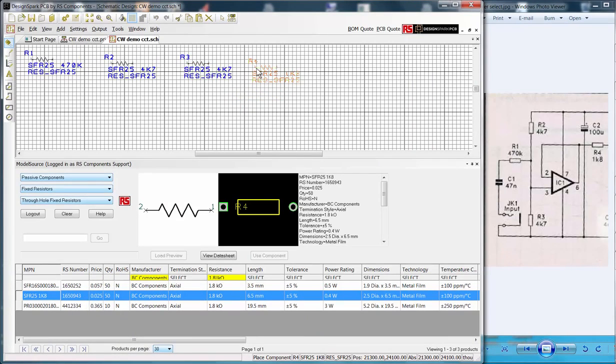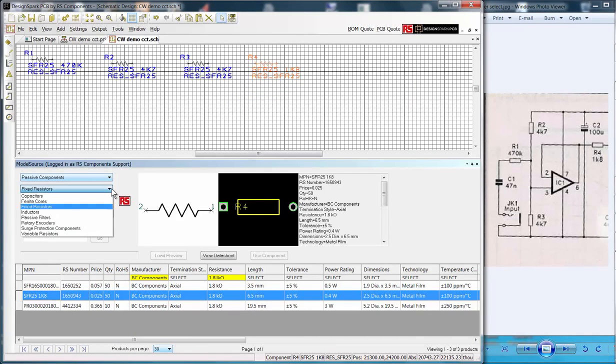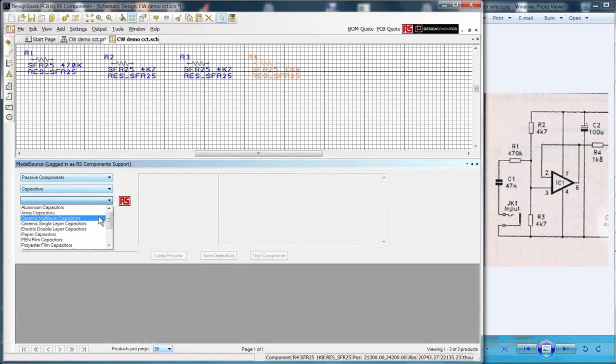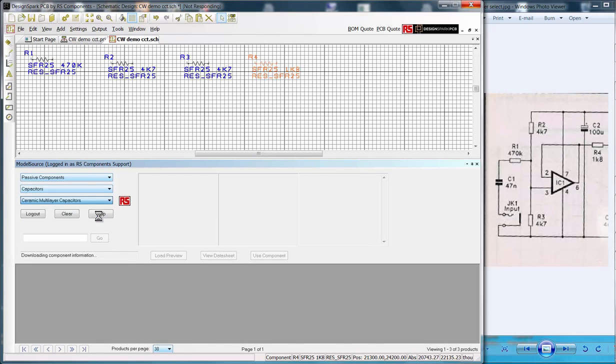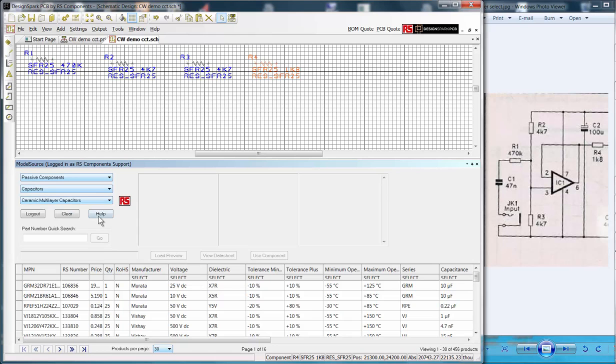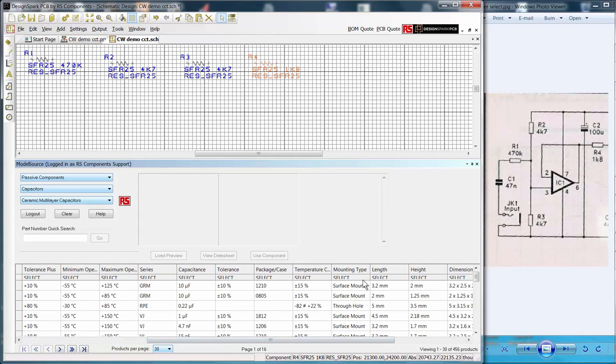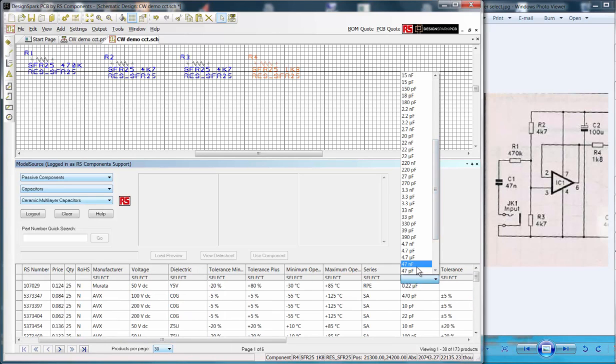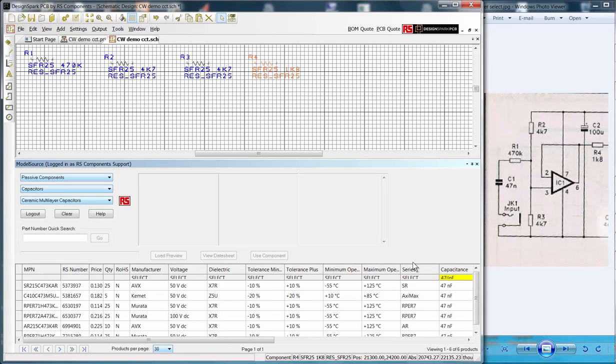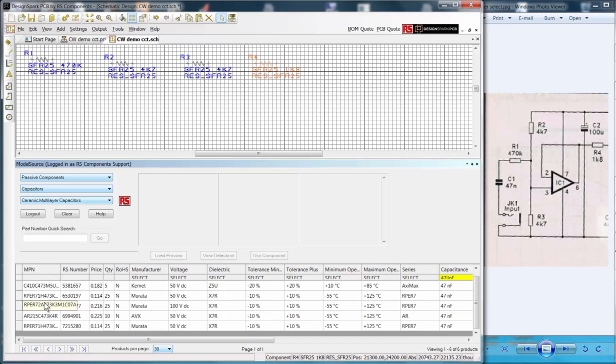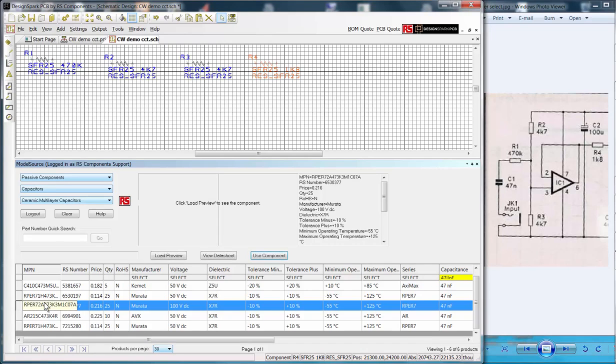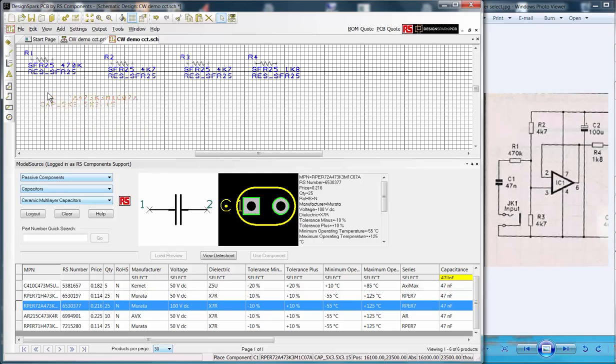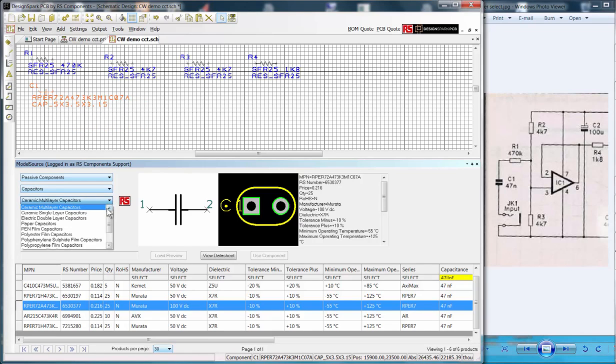After adding R4, we then add our capacitors. Simply select Passive Components, Capacitors, Ceramic Multilayer Capacitors. Again, we have many selection criteria available, but I select Through Hole Mounting Type and the Capacitance. From the list I select 1uF and follow the steps, Load Preview, Use Component and drag it to my schematic sheet and then repeat for the 100uF part.